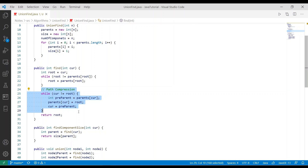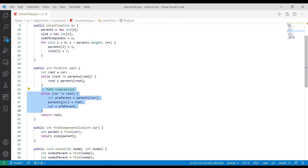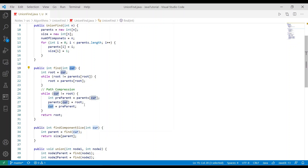For example, if nodes 0, 1, 2 are connected and node 0 is the parent, to find node 2's parent I compress by making node 2 point to node 0 and node 1 point to node 0. In the code, we save the previous parent, set the current parent equal to root, then move current to the previous parent to advance to the next node. This compresses the path so future lookups run in constant time.